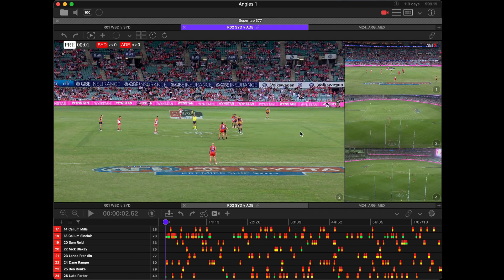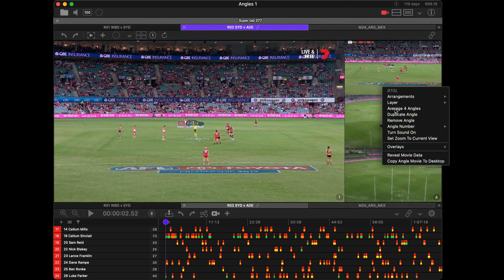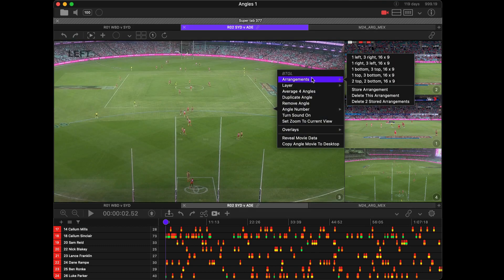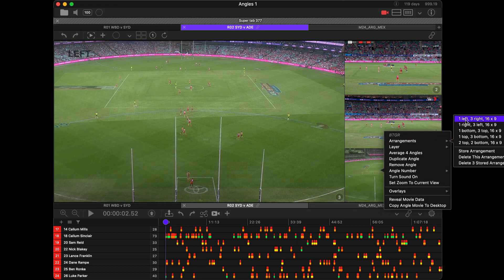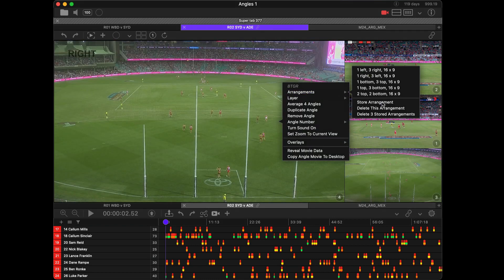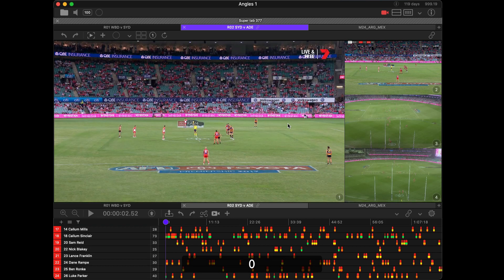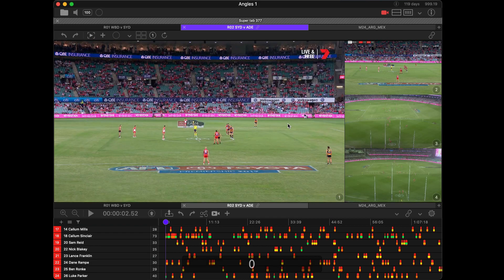Now if I press zero it's going to cycle through those two stored arrangements. Let's do the same for number three and store the arrangement, and the same for number four and store the arrangement. Now I've got four different arrangements and by pressing zero I can cycle through those. Very quick and convenient.